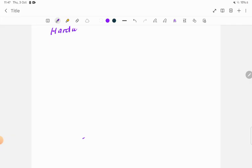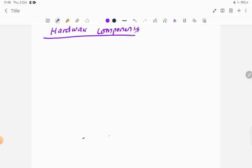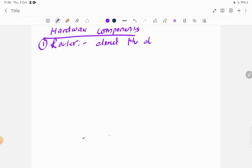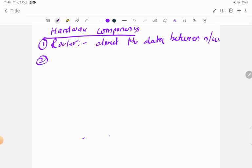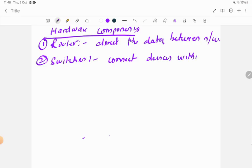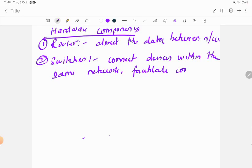Under network infrastructure we have various components. The first are hardware components. A router is used to direct traffic and data between networks — this is also called routing. Switches are devices used to connect devices within the same network and facilitate communication.